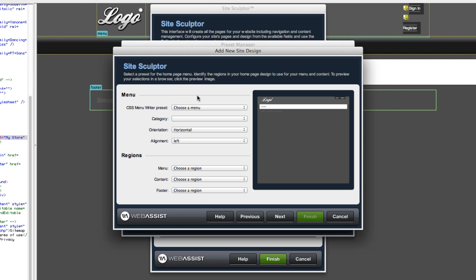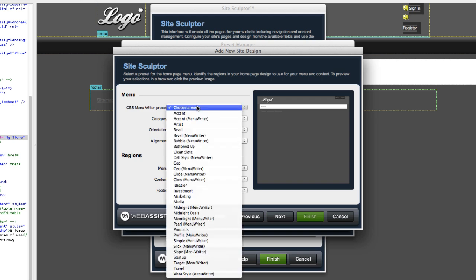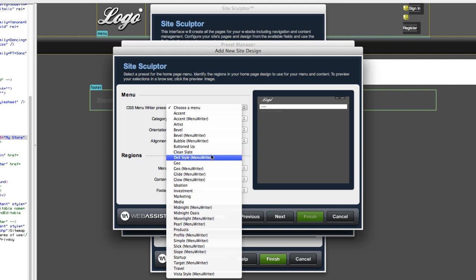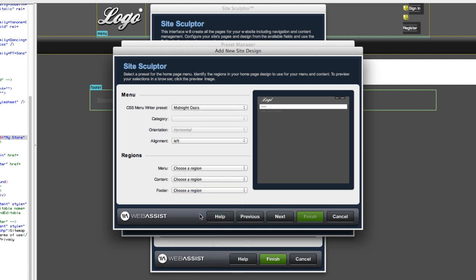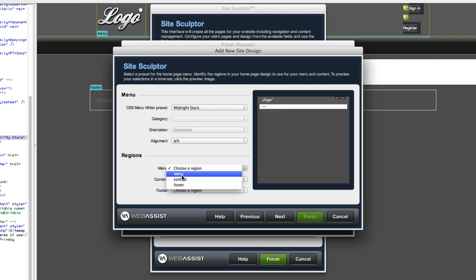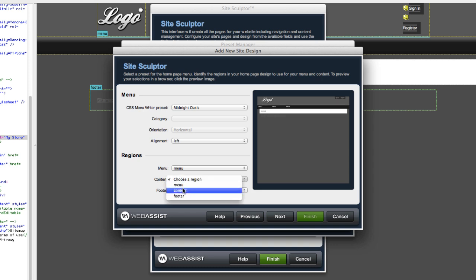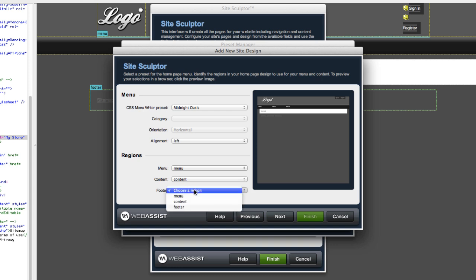So now what I get to do is specify what I want my menu to look like. With Design Extender, you get a bunch of presets from Menu Writer and from Site Sculptor. So these tools give you a handful of menus you can select from. If you created a custom one with the menu tools, you would also see that here. I'm going to pick Midnight Oasis. I'm going to keep it aligned left. Now this is where we choose the editable regions. I want my menu in the editable region I named Menu. I want my content in the editable region I called Content, and same for Footer. I click Next.